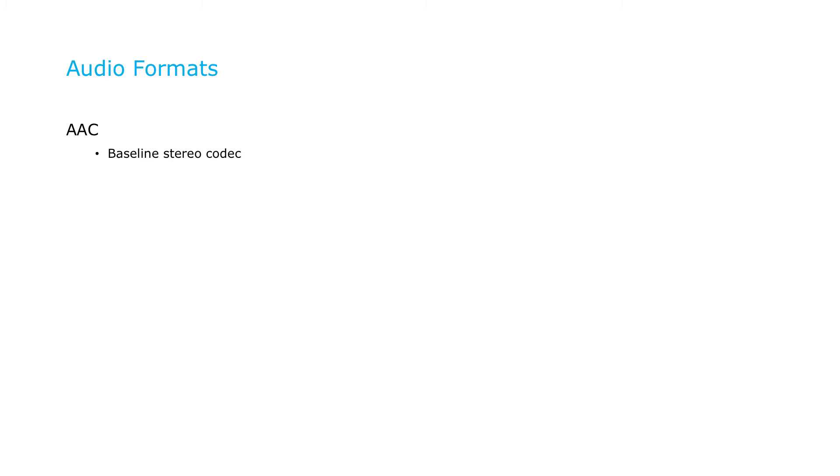Let's start with a brief discussion of the audio formats we'll be working with. AAC is a widely deployed audio codec in online video, often used as a baseline stereo audio codec. It is supported in HLS for compatibility with systems that don't support native Dolby playback.